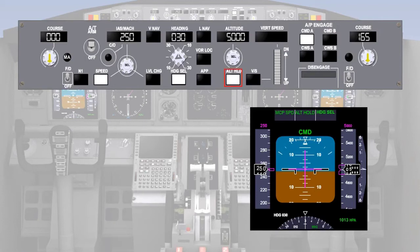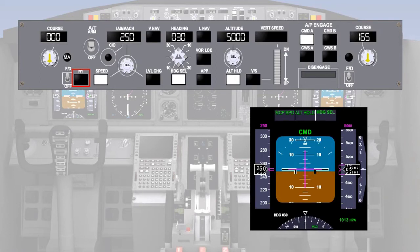Modern autopilots will not accept incompatible modes. For example, altitude hold and N1 would be incompatible, as neither the autothrottle nor the pitch channel of the autopilot is maintaining the speed of the aircraft. The easy way to remember compatible modes is that at any point in time, with the autopilot and autothrottle engaged, either the autothrottle or the pitch channel of the autopilot must control the speed of the aircraft, this being either indicated airspeed or Mach.